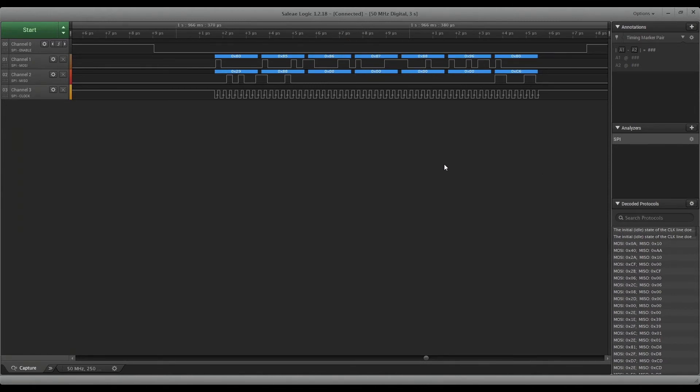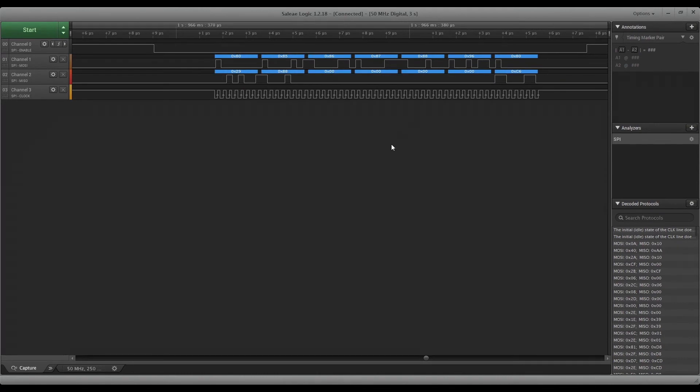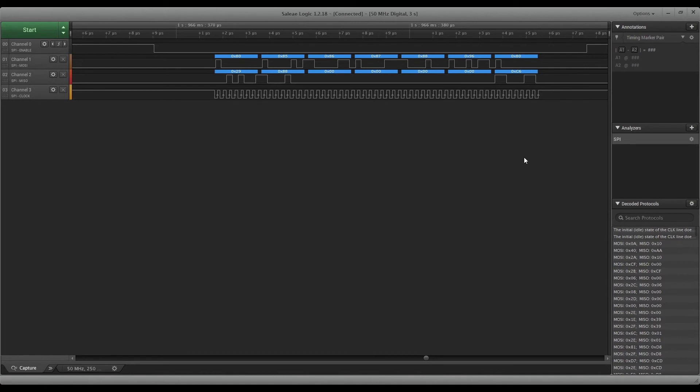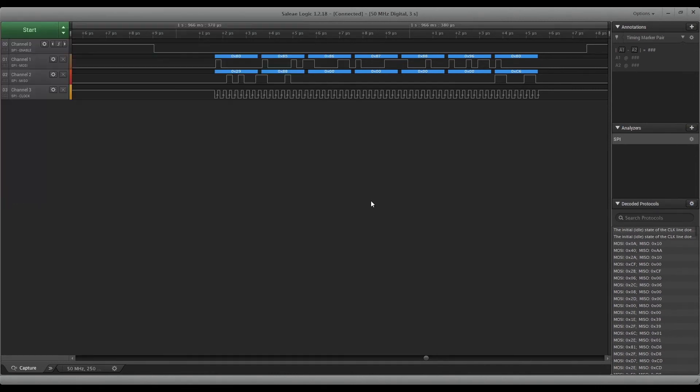We don't know which one's master and which one's slave, but just by looking at this it does look like the top one is master because it's sending all this data out and then it's collecting it back. We're not moving the mouse so these zeros must mean no movement. We're going to go ahead and save this as boot, and then we'll do another trigger while I'm moving the mouse.